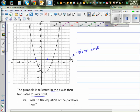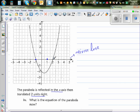Let me use a different color for the next point. So this point — this is two comma zero — is translated. When you're reflecting about the x-axis, nothing will happen because that's the mirror line. And you're going two to the right, so you go one, two — so this translates here.